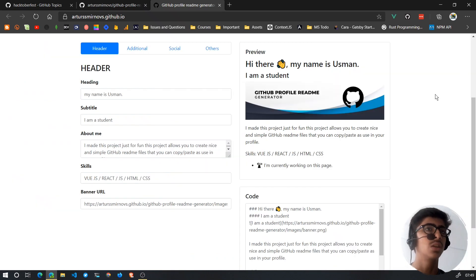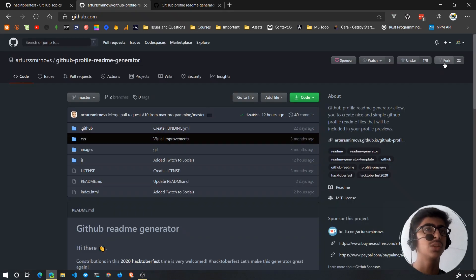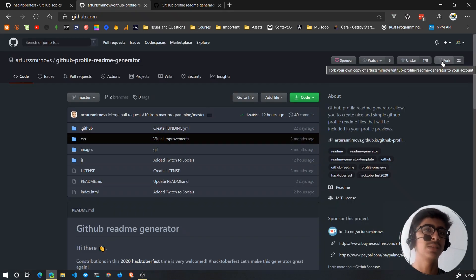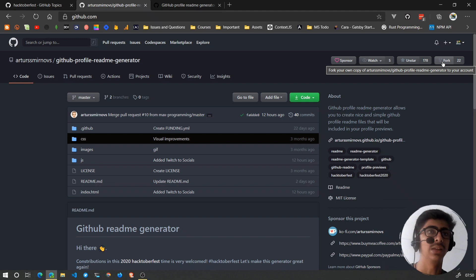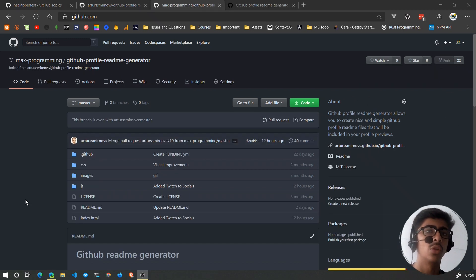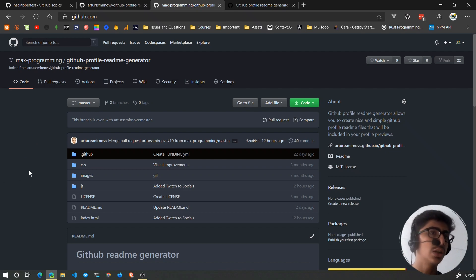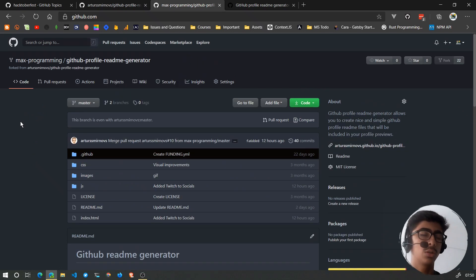First, you have to fork the repository. Forking means you are making your own version of this repository, so it will be available on your profile. I have already forked it. After forking, this is your own version — kind of a duplicate.